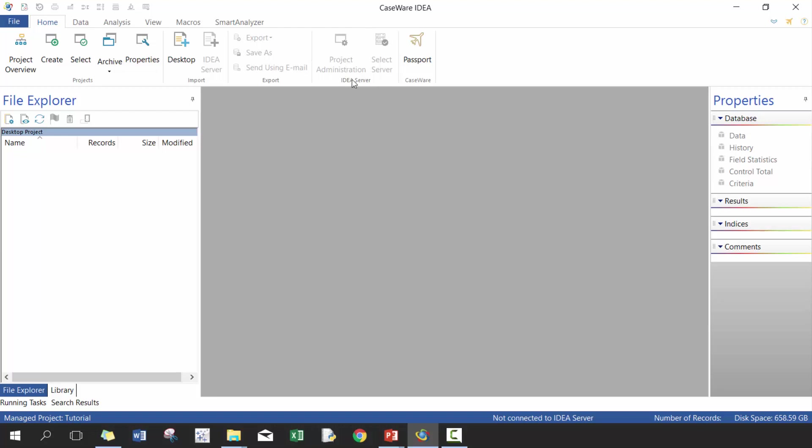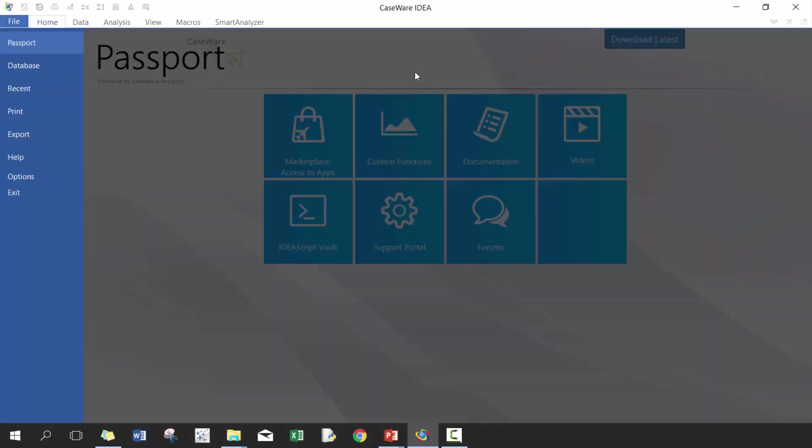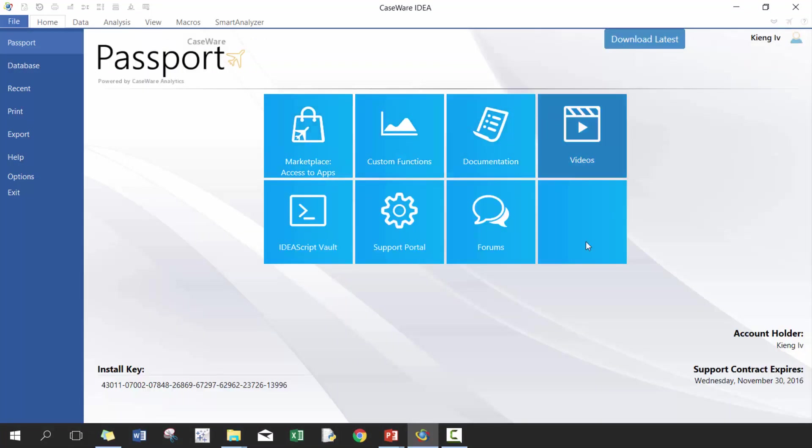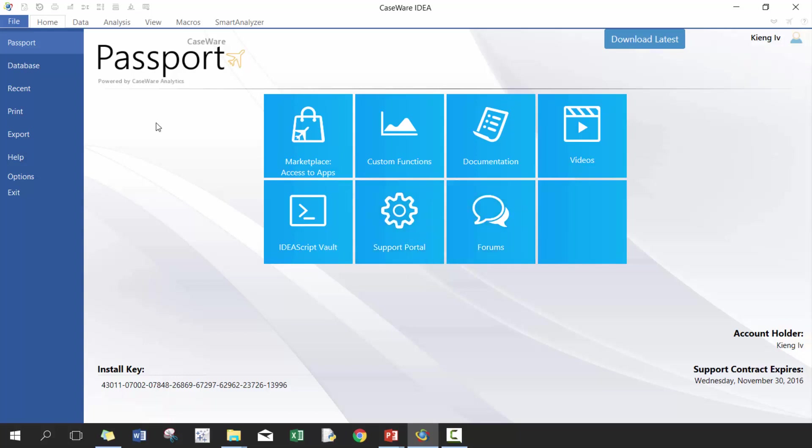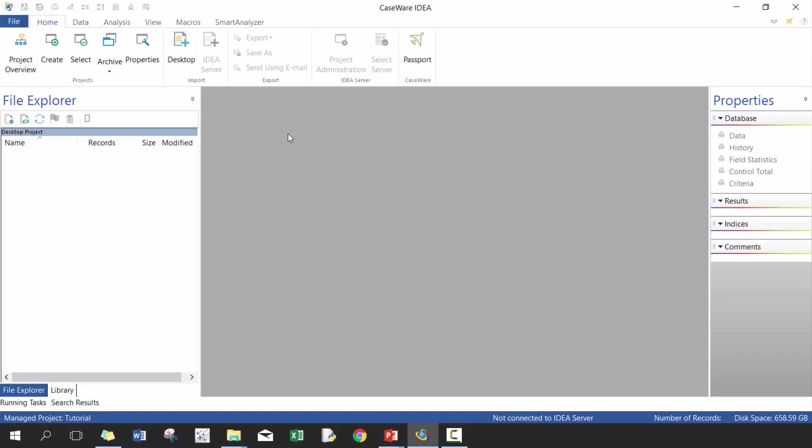IDEA server, which we're not going to talk too much about. The passport, which is actually a really cool new function. So you can take a look here. You can talk about marketplace apps, custom functions, documentation, videos, and I think all of these actually just lead to a new window on the internet. So it just brings you, opens up your browser and leads you to those ones. So really a great way, especially if you're stuck, you don't know what to do. You can take a look at the forum, ask questions, search the forum. Likely that the answer is already there or someone can certainly help you. And IDEA support's been really great with supporting users based on what I've seen.